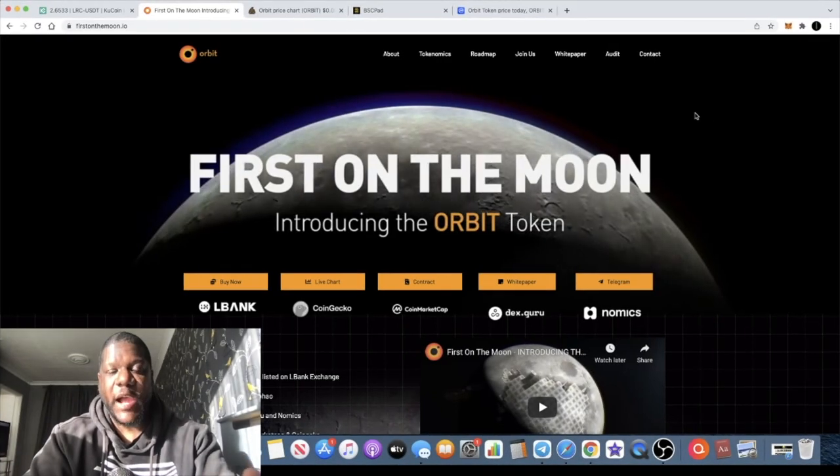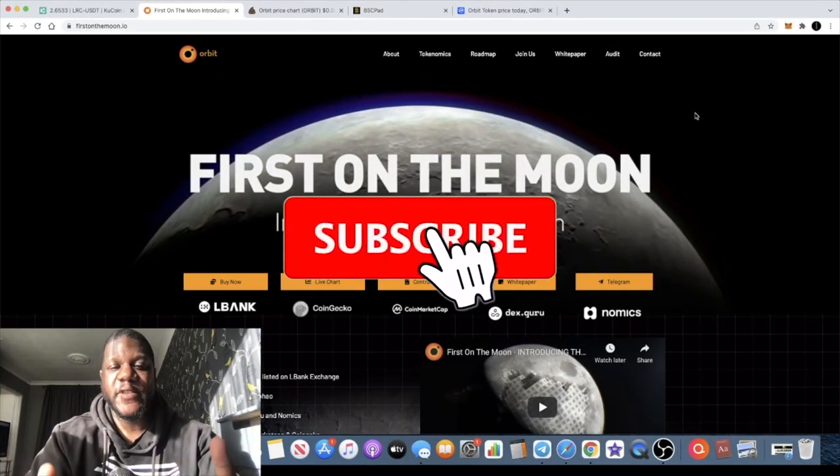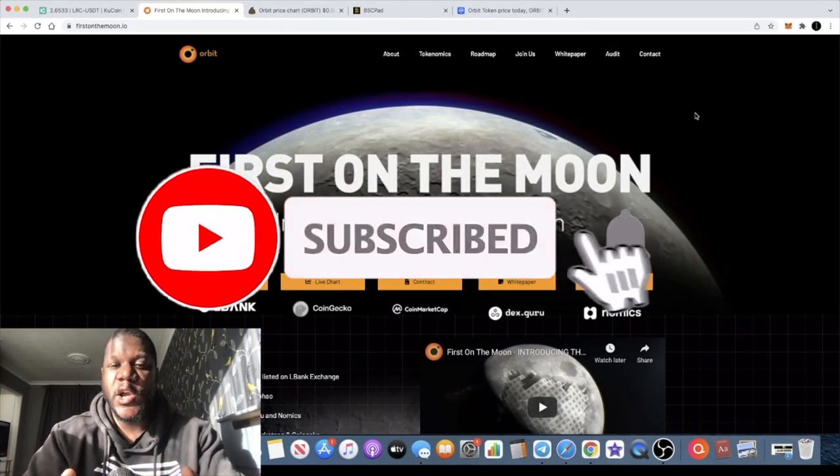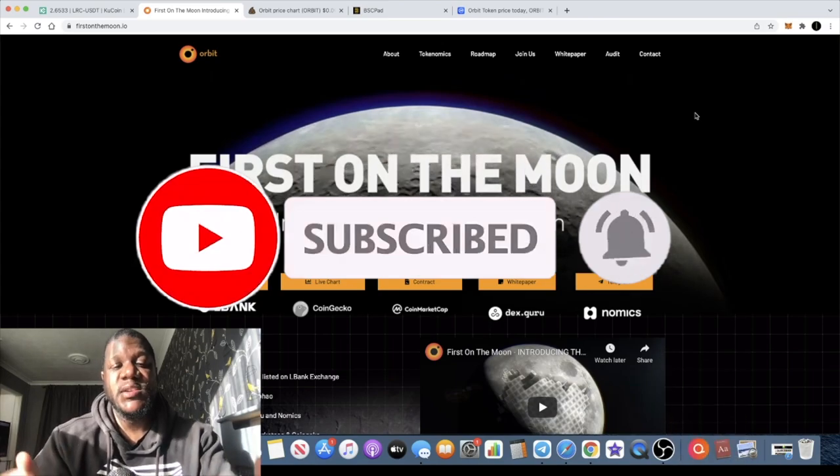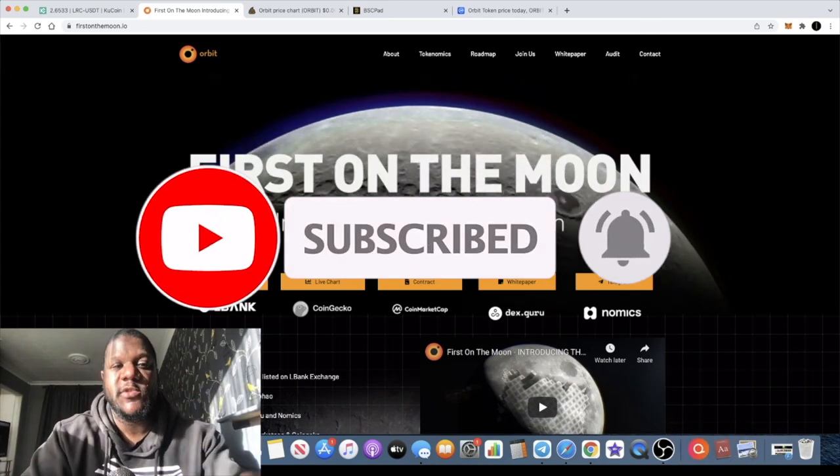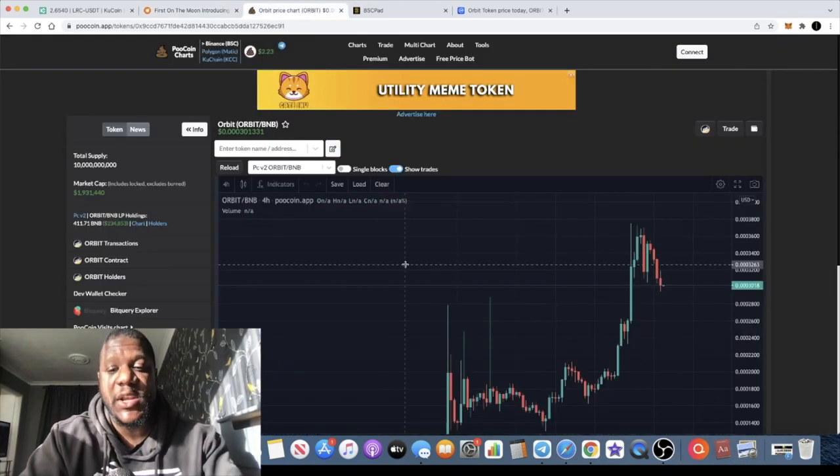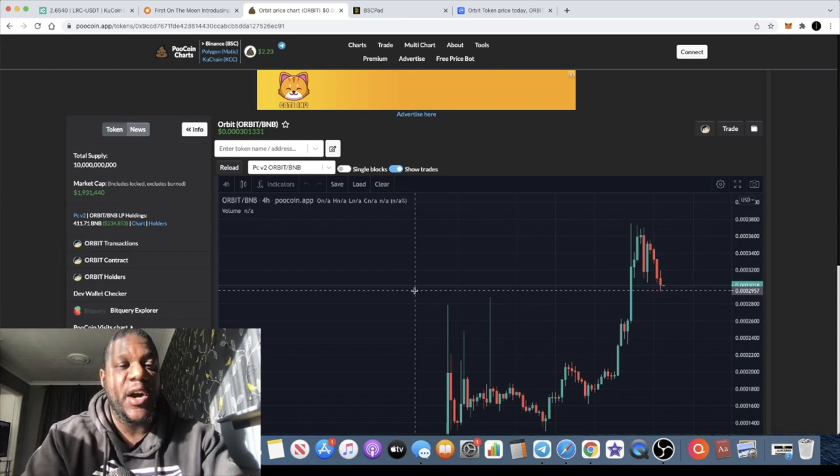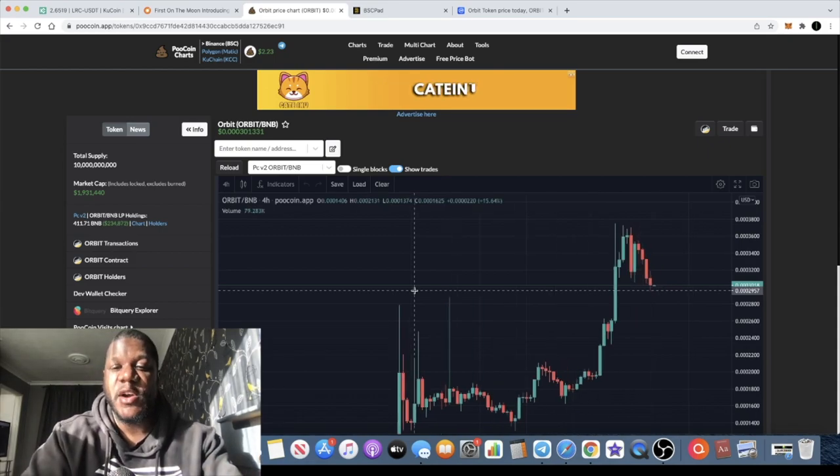This is Crypto Lightsaber back with another video. I want to talk about First on the Moon and give you an update on the Orbit token. If you've been following me on the channel, you know that we spoke about this at the very beginning. Some of you might have got in on the pre-sale, some of you might have bought in shortly thereafter.